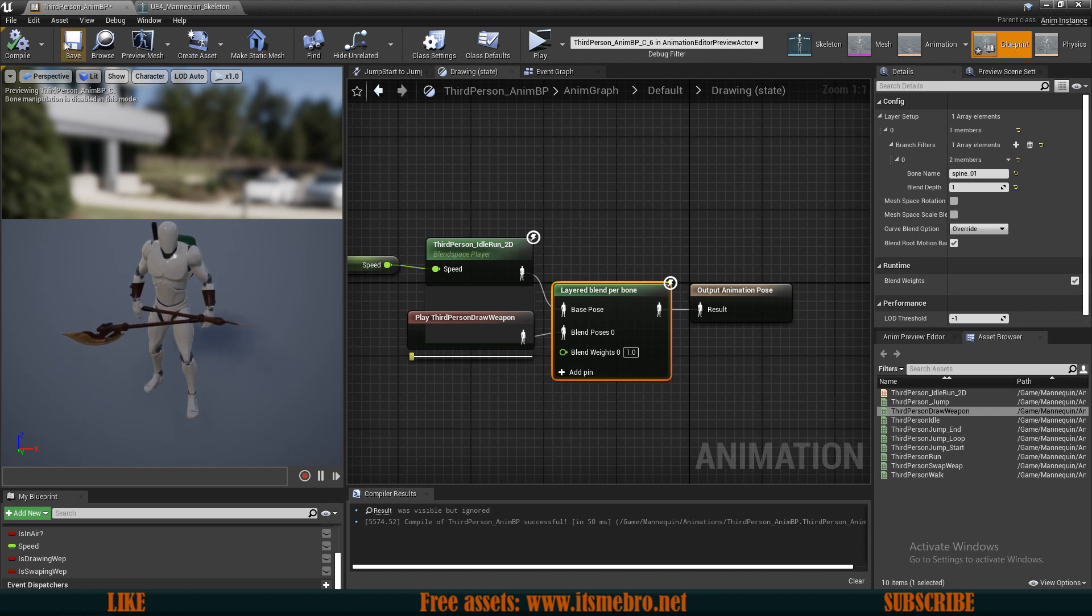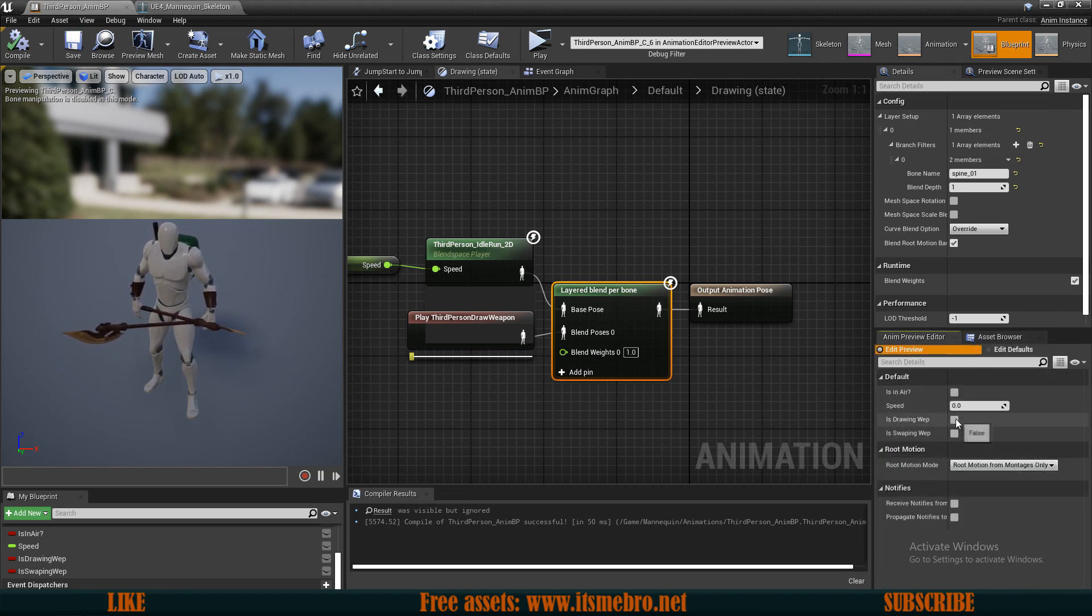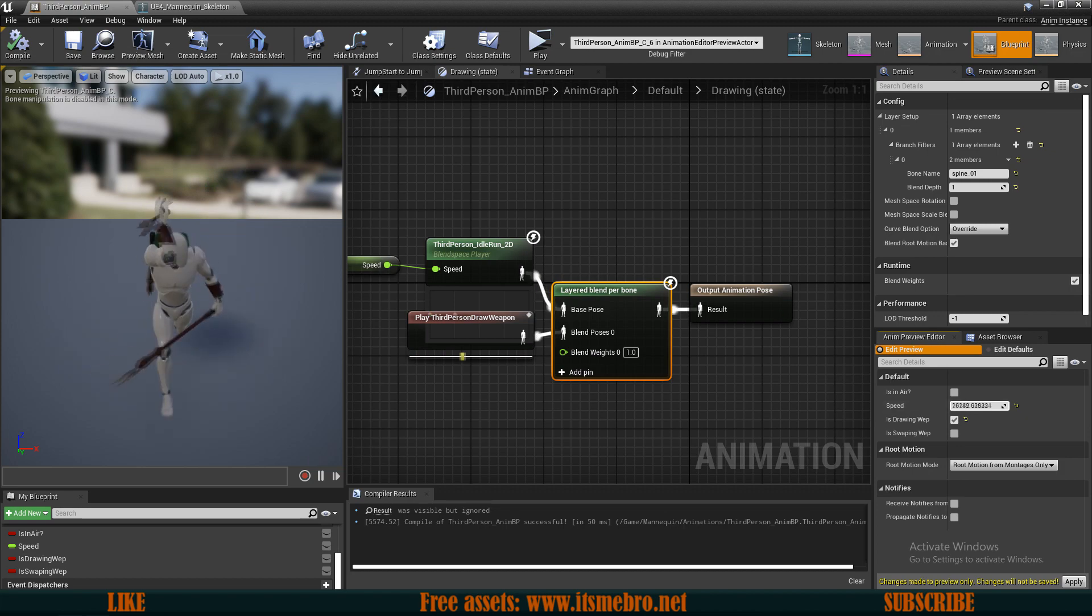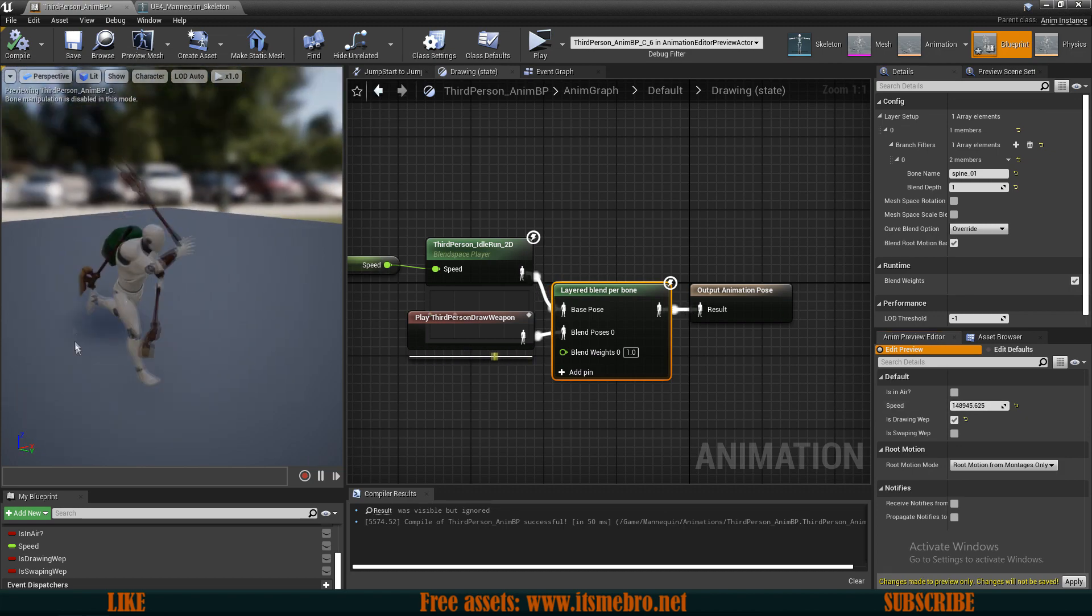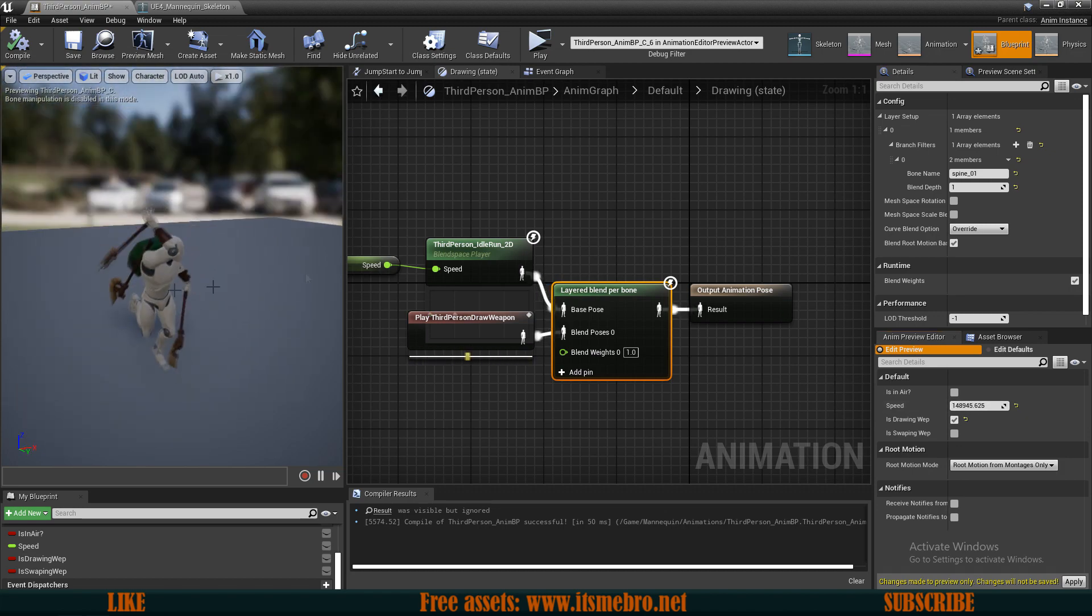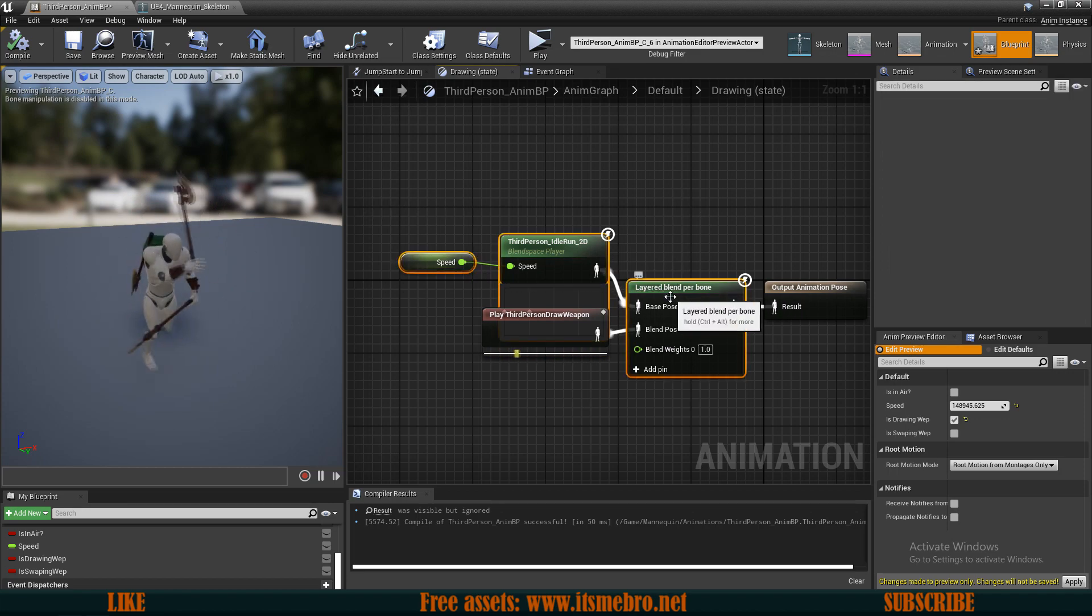So now if we compile and save this, go to the animation preview. So is drawing and giving this guy some speed. You can see he's running and swapping the weapon with the backslot. So now I want to copy these three nodes to my is swapping.